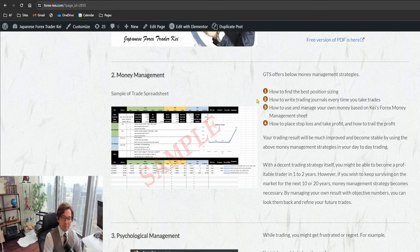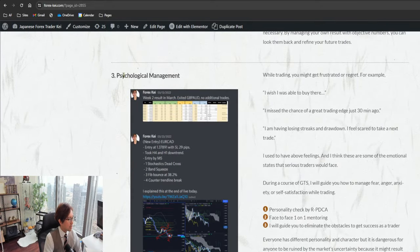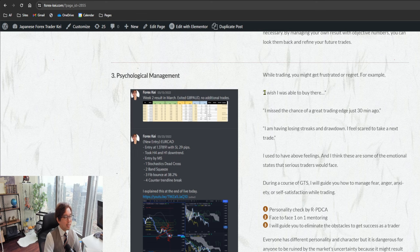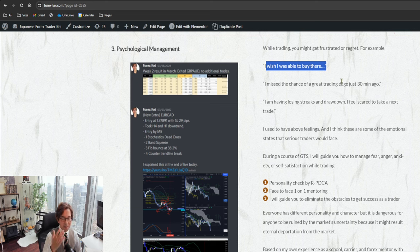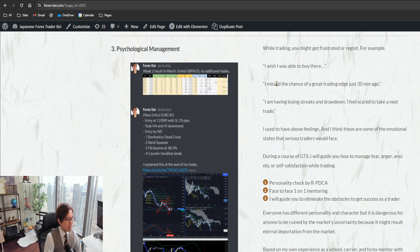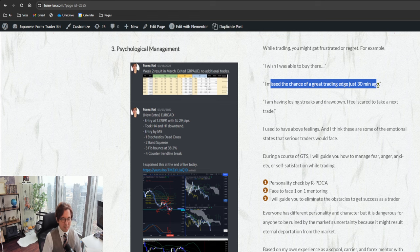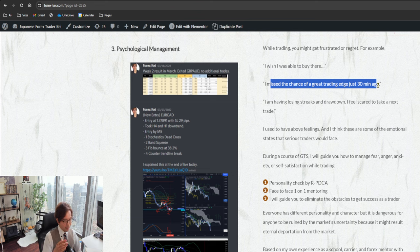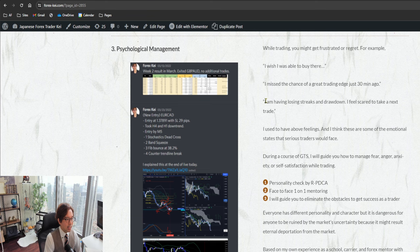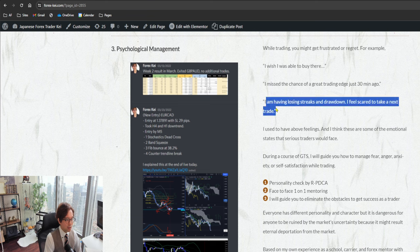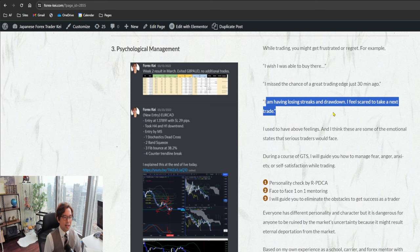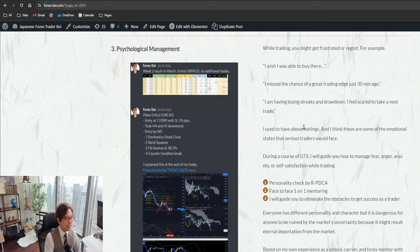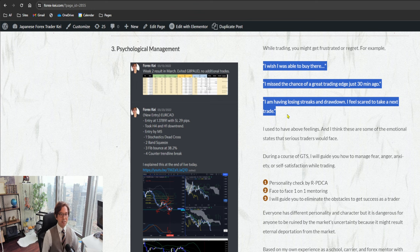When it comes to philosophy, also an important thing is the psychological management. For example, you may think 'I wish I was able to buy there' when you check the markets later when you see the big trends, or 'I missed a chance of a great trending edge just 30 minutes ago. If I were there 30 minutes ago, I was able to trade and by now I've been making lots of profits, but because I wasn't able to trade, I missed that opportunity.' Or you may think 'I am having losing streaks and drawdowns, I feel scared to take a next trade.' You may wonder if the next trade is going to be also loss, and it may stop you from trading anymore. So that's a fear of loss.